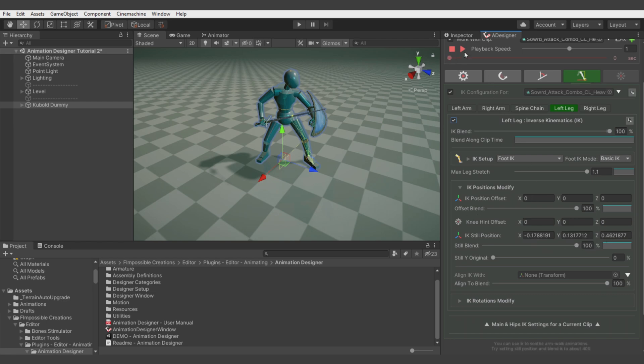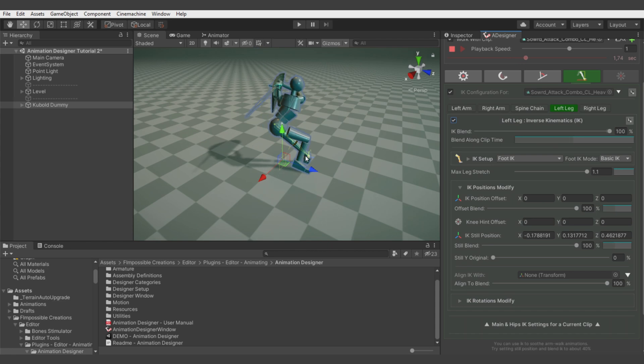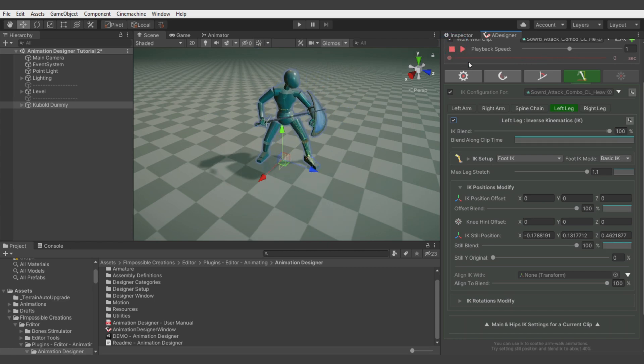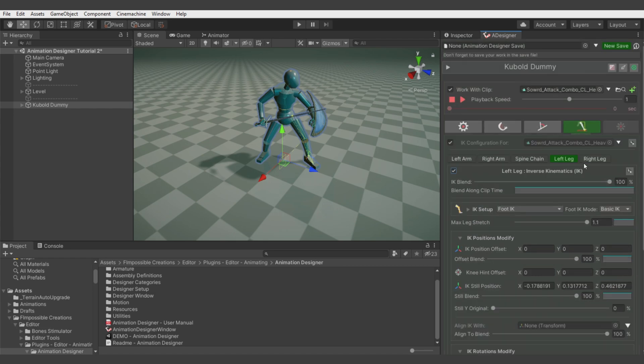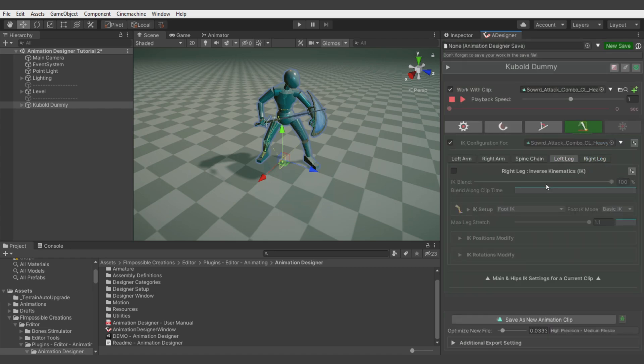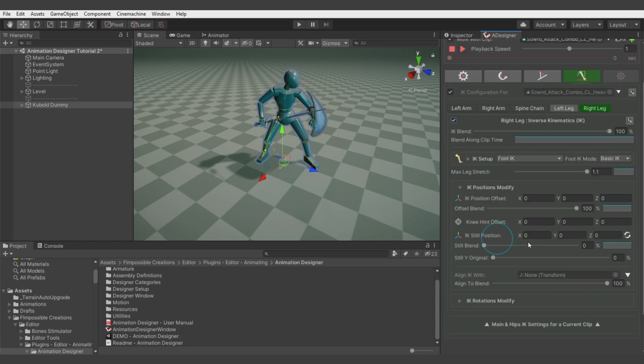When we hit play, you see the leg stays in place in one position, but the rotation goes crazy. So let's also do the same for the rotation, and let's do the same for the right leg.